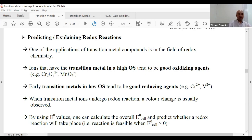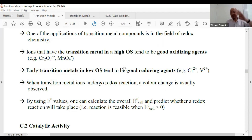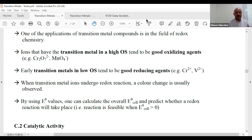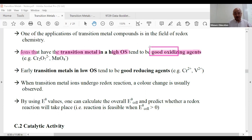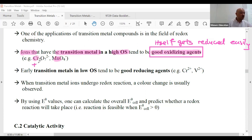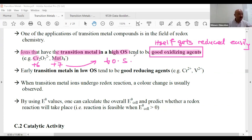One application of transition metal compounds is in redox chemistry. Ions of transition metals in high oxidation states tend to be very good oxidizing agents. Why? Because a good oxidizing agent gets itself reduced easily. When the OS is very high — like +6 or +7 — the only way to go is down, meaning a decrease in oxidation state. Common sense.